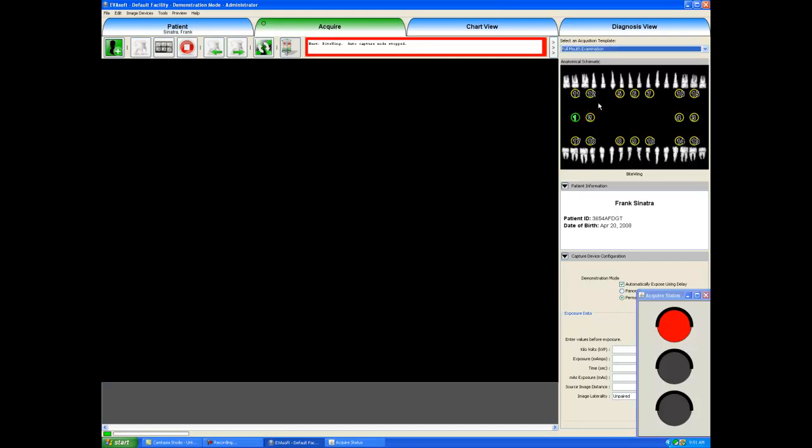You can take one, some or all of these x-rays. The default sequence that Evasoft starts in is the bitewings on the right hand side of the patient, one then two. Then I could flip over to the left hand side and take the posterior then anterior bitewing and then start on my anterior x-rays.